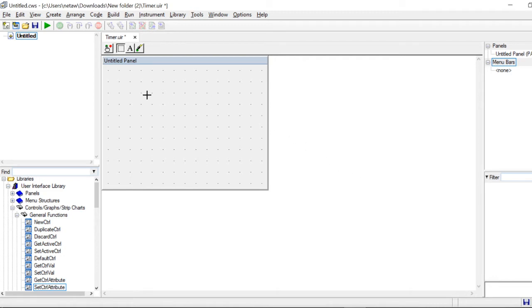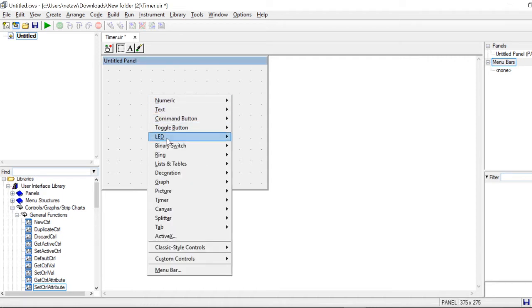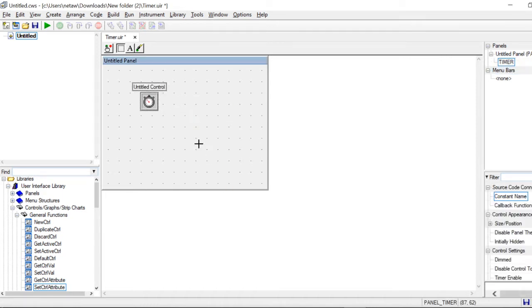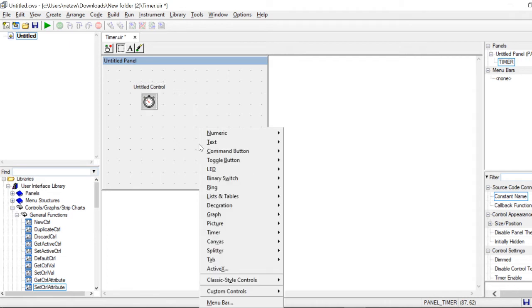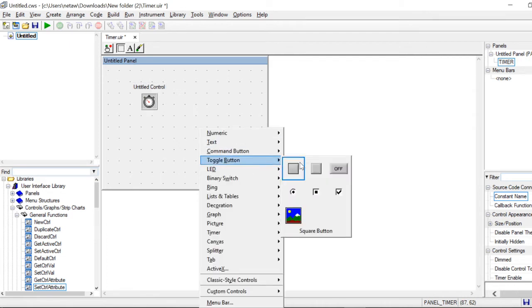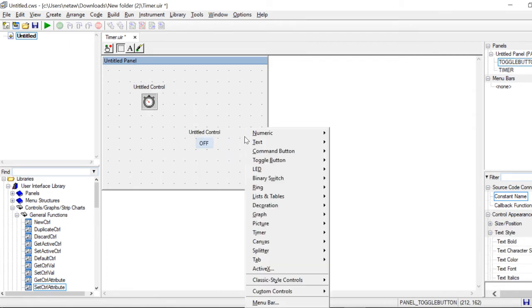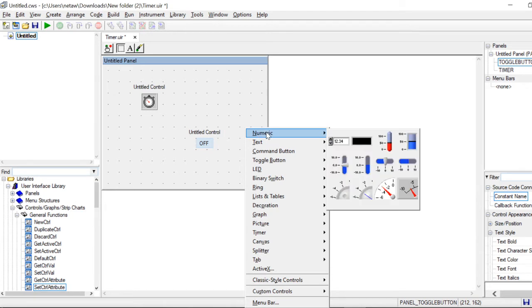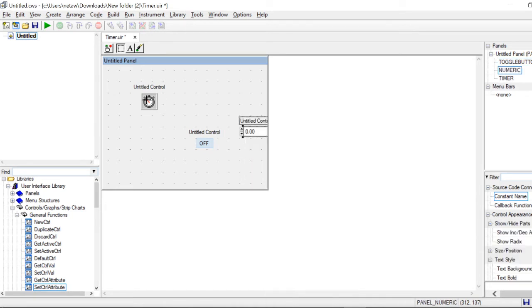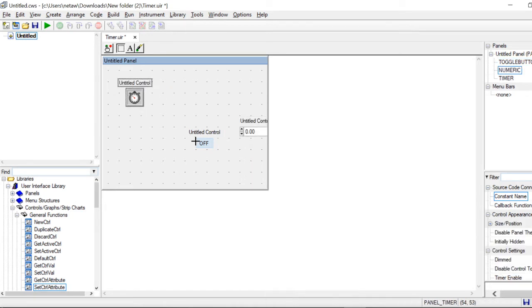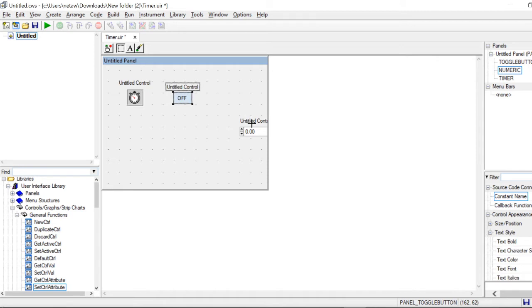First of all, we would add a timer by pressing the right button on our mouse. We would search for timer, then do it again and search for a toggle button and search for a numeric. We would put everything in place.